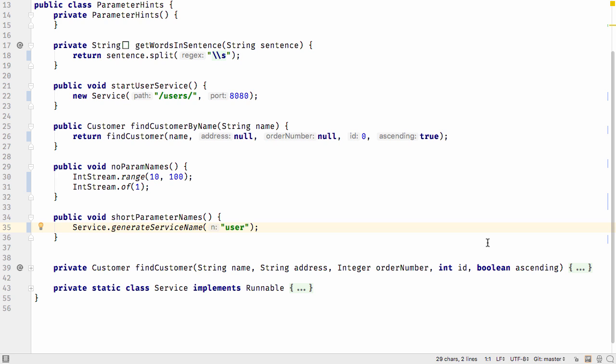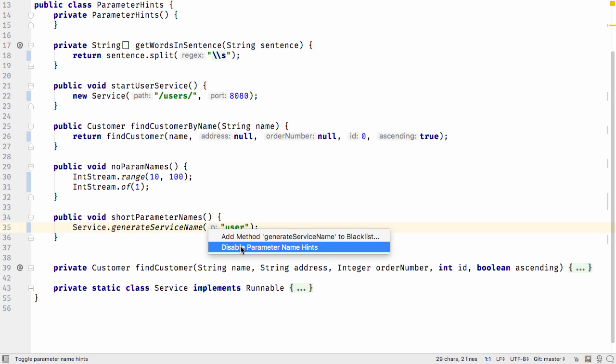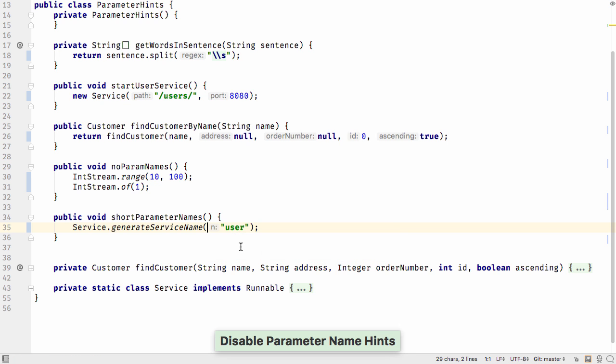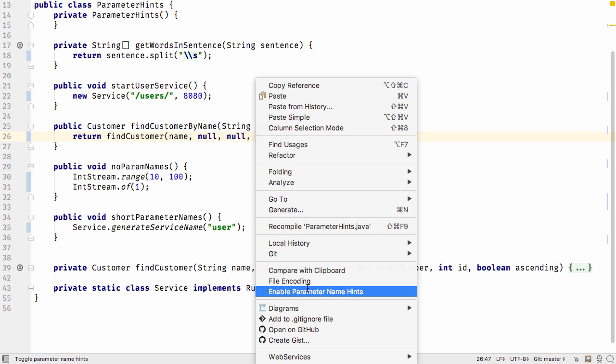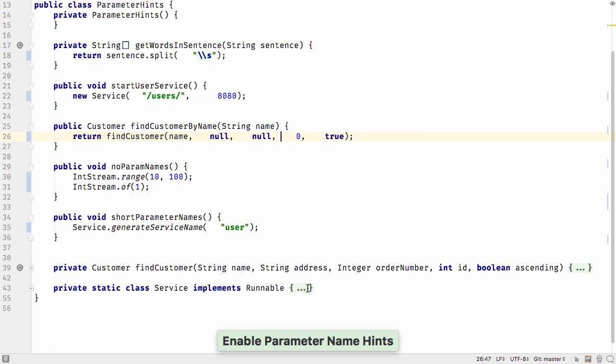Finally, you may want to turn off hints altogether. There are a number of ways to do this. Firstly, by right-clicking and selecting Disable parameter name hints. You can re-enable by right-clicking on a literal and selecting Enable parameter name hints.